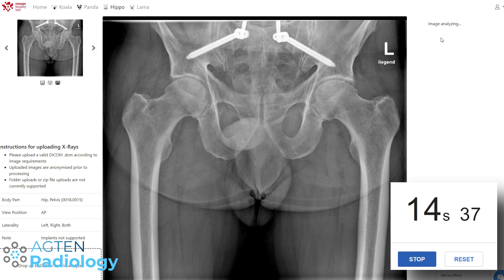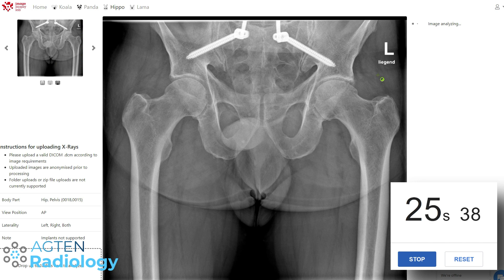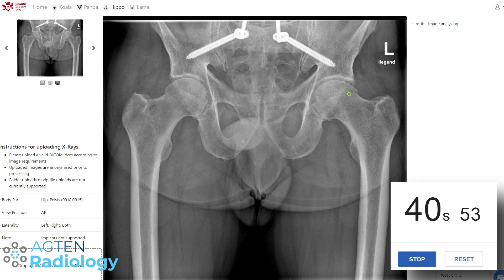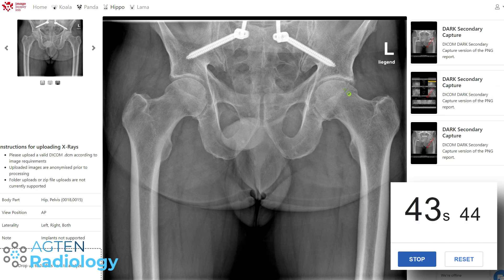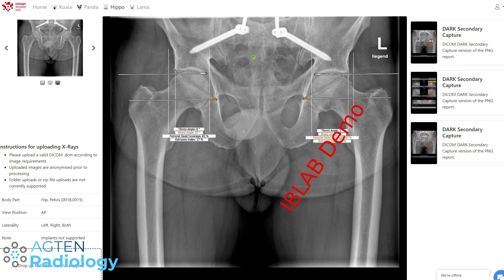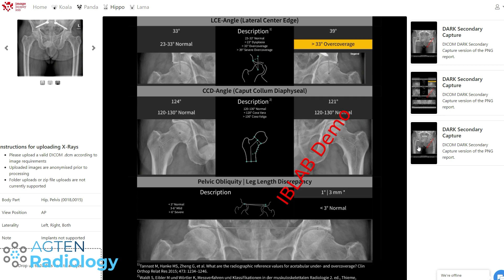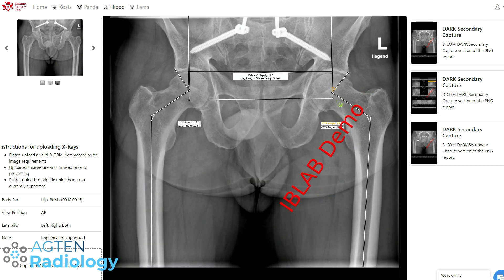What do you think about the speed? I think the speed is really impressive given that this is an online demo — we need to transfer the study to the server. It actually runs through the CPU, not the GPU — I asked them about it. That makes a lot of sense because the CNN for a radiograph is only one forward pass. This time we have a patient with some screws in the iliosacral joints, but it's still working — not interfering with the measurements. The angles look quite good here.